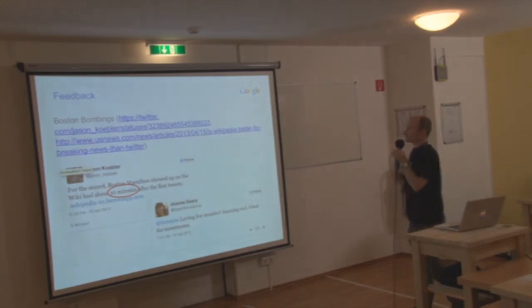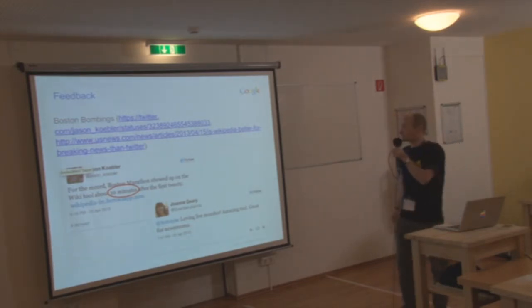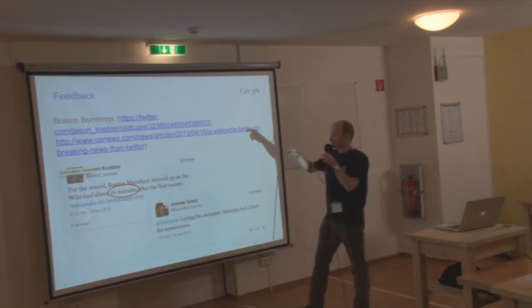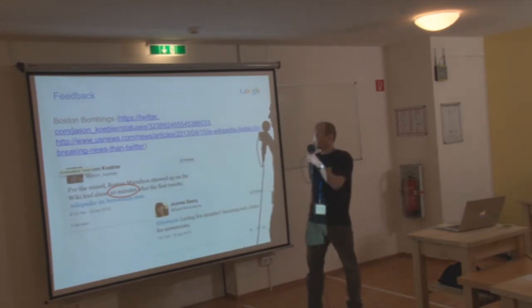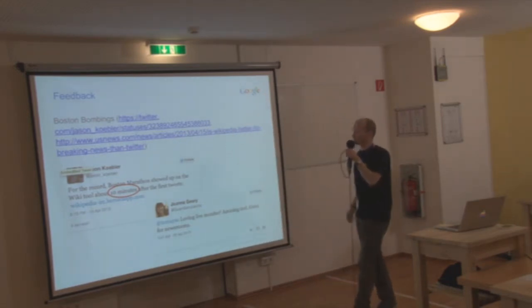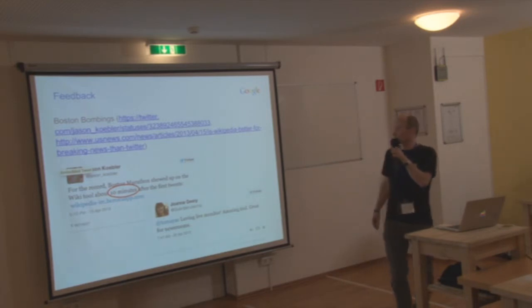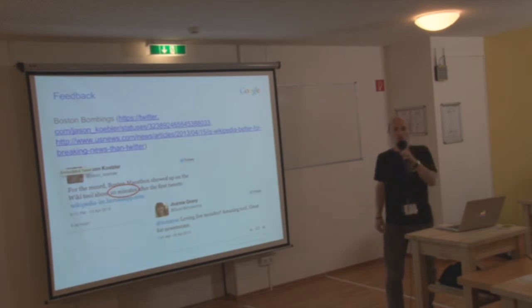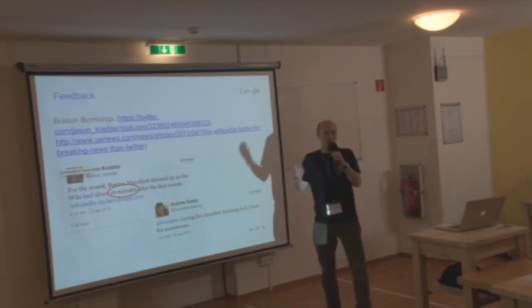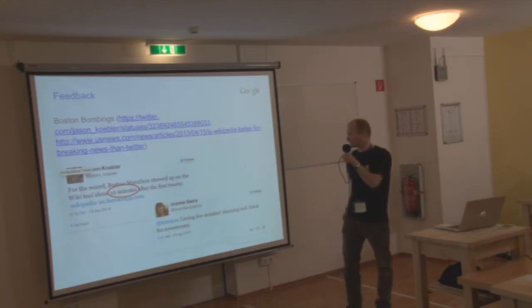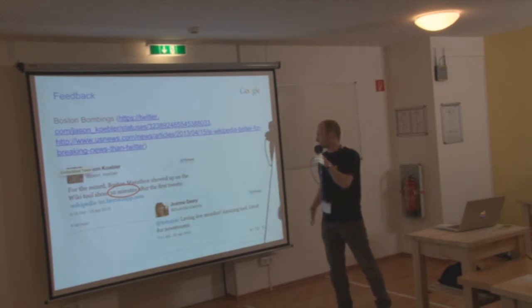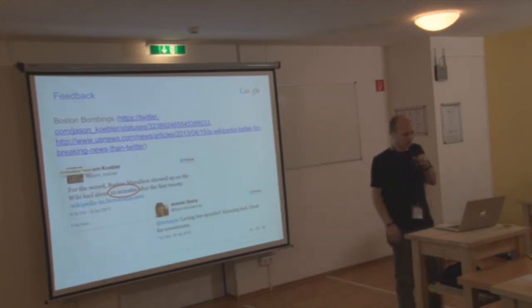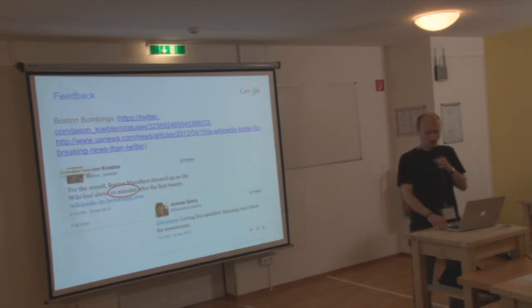So feedback. How does that work? We got really great feedback. For example, there was one journalist from US News. His tweet said, for the record, Boston Marathon showed up on Wikitool about 10 minutes after the first tweets. So you can see it's really very close to actually when the said event in that case happened. Someone from the Guardian said it's a good tool for the newsrooms and so on.